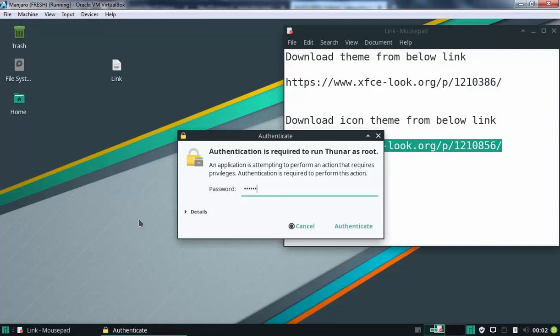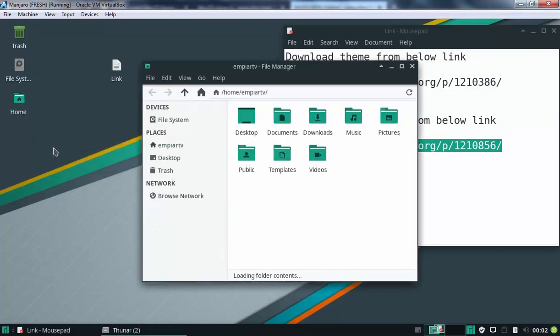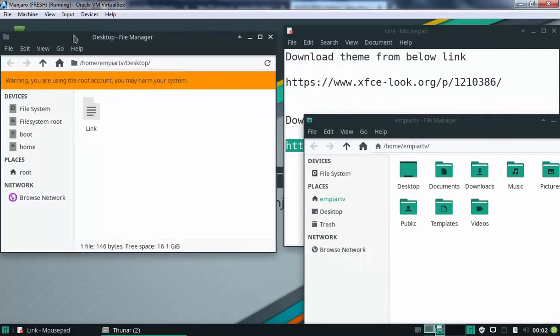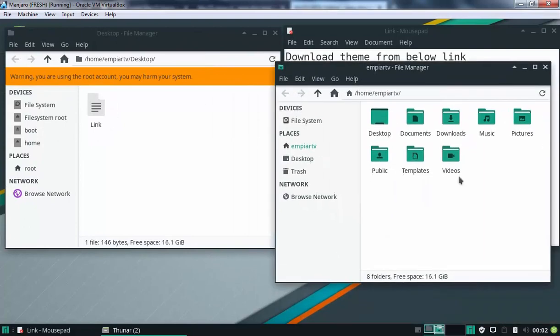Let's receive the password. Now, I am going to open home as well. Let's double click on folder name downloads.